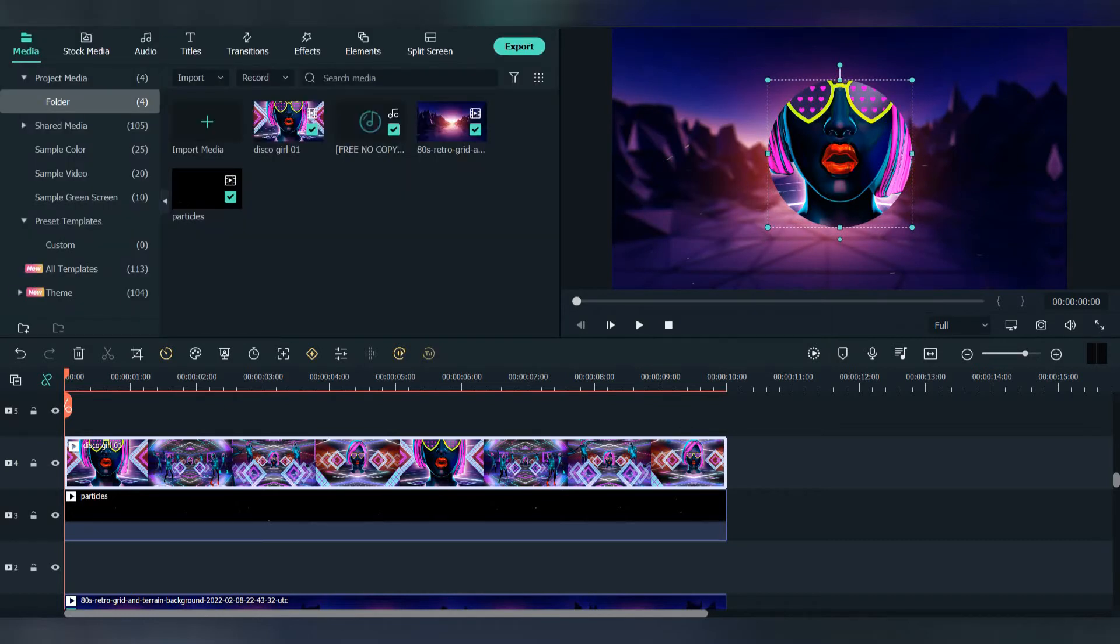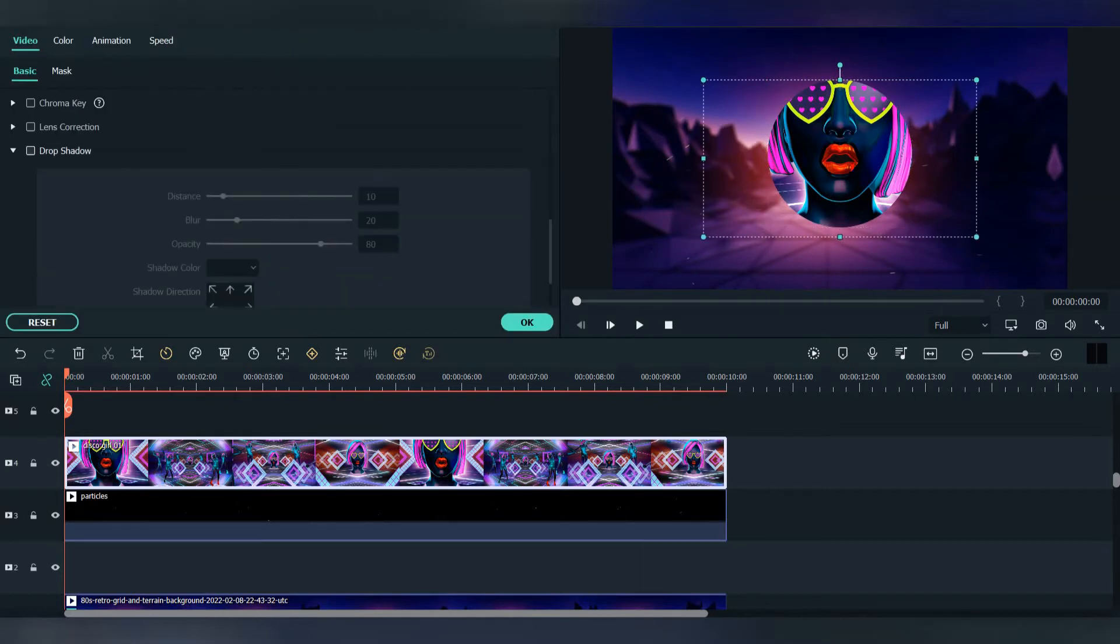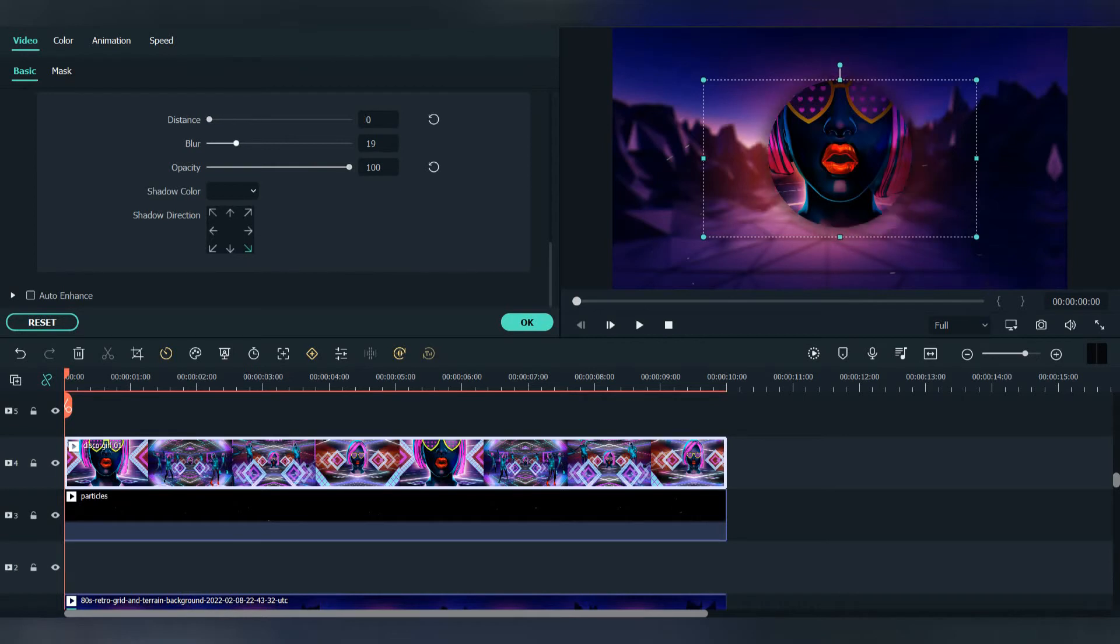After that, go to basic, scroll down, and select the drop shadow. Put the opacity to 100, put the distance to zero, and adjust the blur to match best with the photo and background.